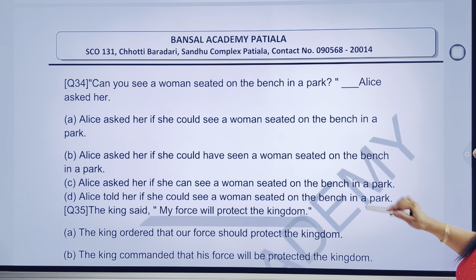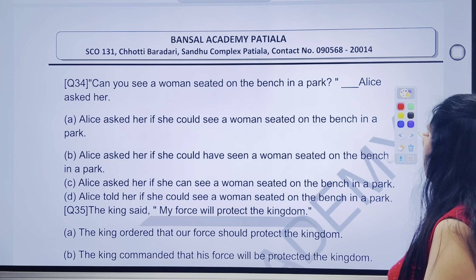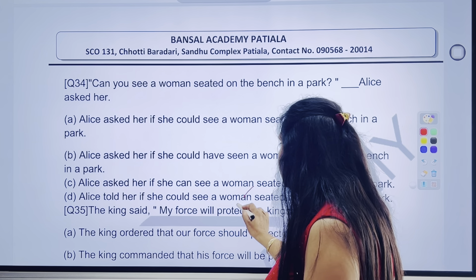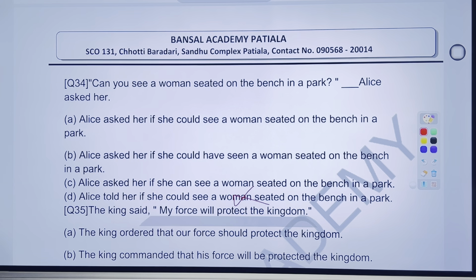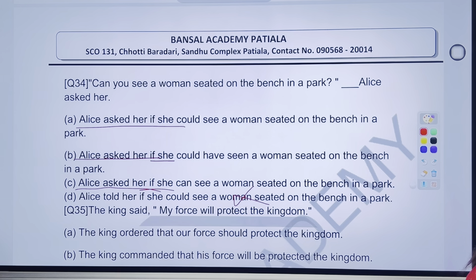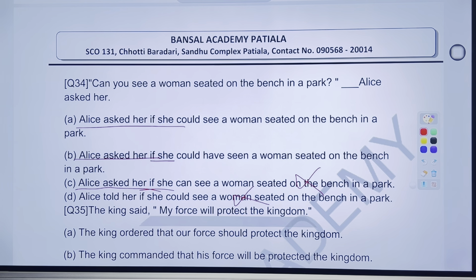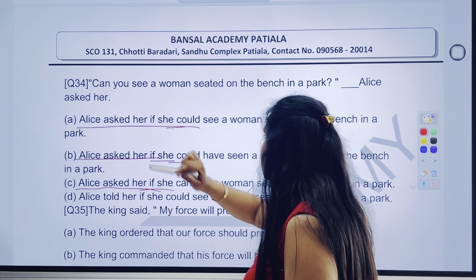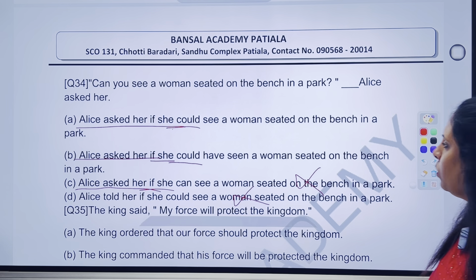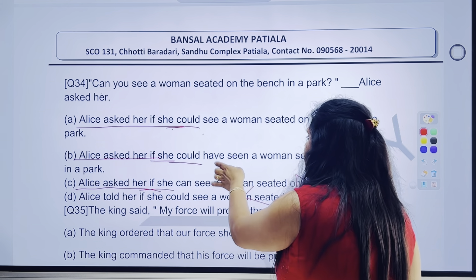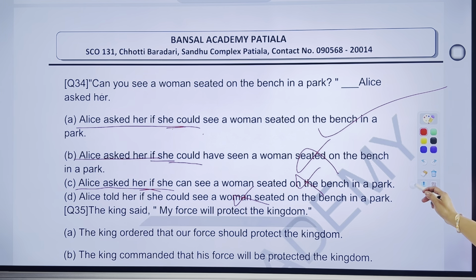Chaliye aaenge hamare next question ki taraf — 34th question ko dekhenge bahut dhyaan se. 'Can you see a woman seated on the bench in a park?' Alice asked her. Jaise hi yeh question poocha gaya — Alice asked her — wo poochhne ka kaam kar rahi hai, bataane ka to kaam hi nahi kar rahi. Directly D option ko cross karein. 'Asked her if' — yahan tak portion bilkul same hai. In fact 'she' bhi har kisi mein same hai. Lekin do mein 'could' hai aur ek mein 'can' hai. Ab answer jab banane ki koshish karenge, to pata chalega ki 'can' to aa hi nahi sakta — kyunki 'can' ko aap kisme change karoge? 'Could' mein. Yahan 'you' ko aap logon ne 'she' mein change kar diya, 'can' ko change kiya 'could' mein — to chaliye yahan 'could' tak bilkul same tha.